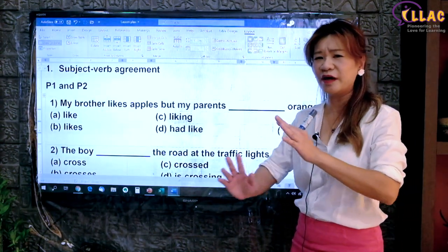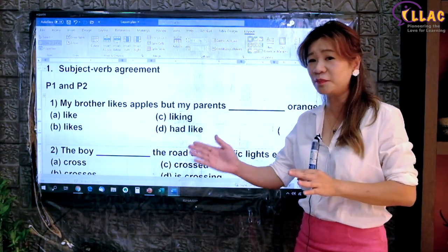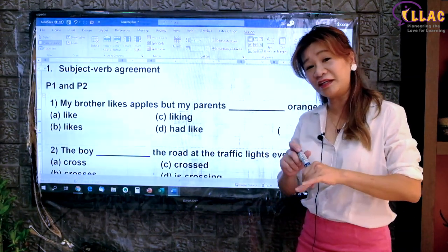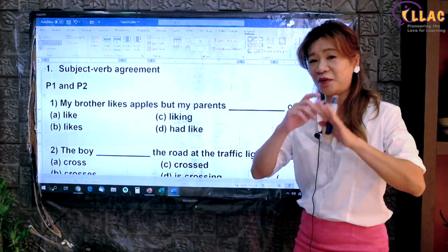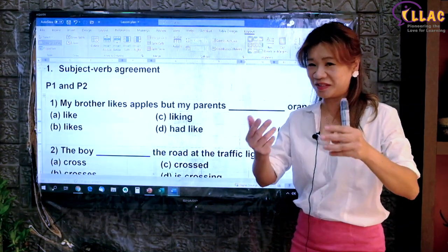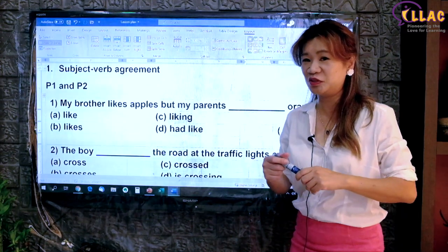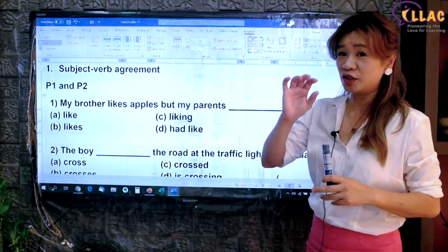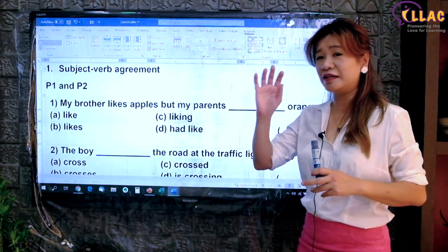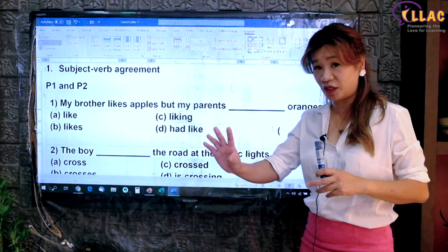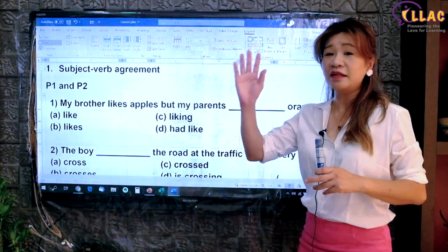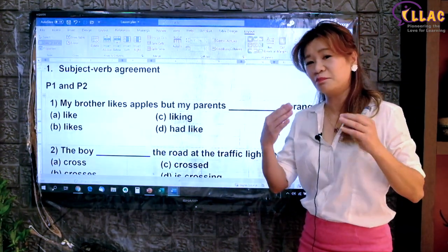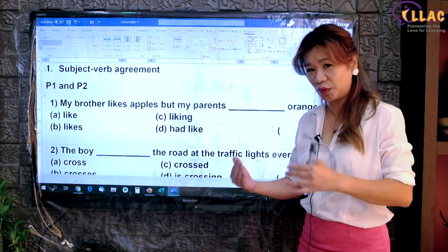They can't identify what is the subject for the correct verb. And some adults are struggling as well. So if parents are sitting beside your children, this is something you can learn too. We'll start from P1, P2. These are the basic questions for you to understand what is subject-verb agreement. Then we'll move on to P3, P4 and then P5 and P6, MCQ grammar.